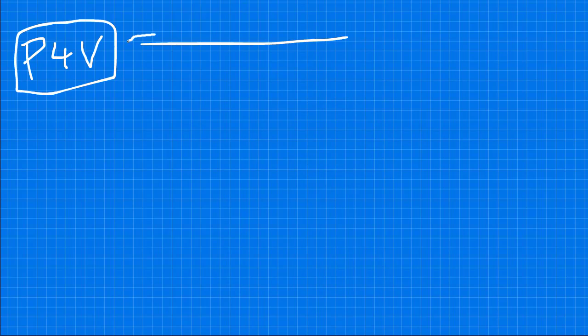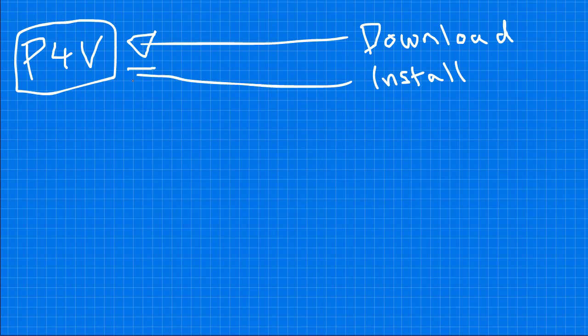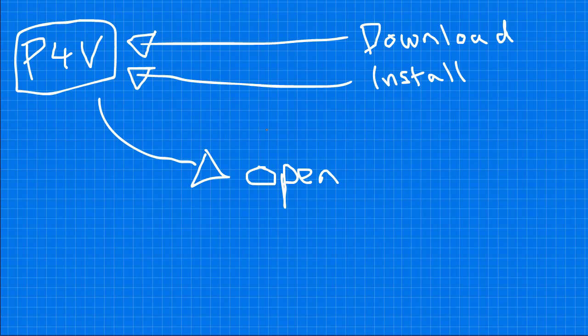Step 1. Download P4V, also known as the Helix Visual Client. Step 2. Install P4V.